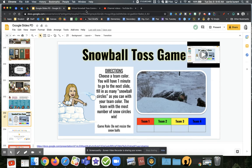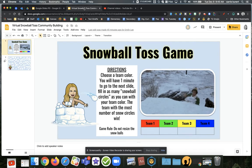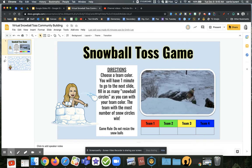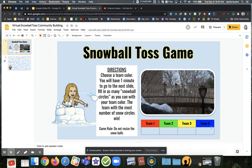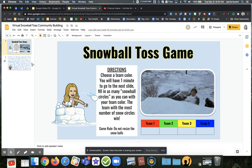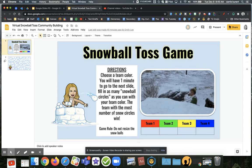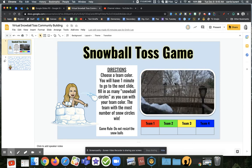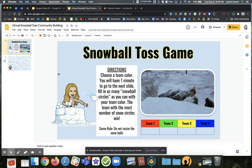It is the snowball toss game — a game that a generous teacher shared. It's a pretty simple idea: just a Google Slide where the directions say you're going to put your class into four teams, each with a different color. You can make more teams if you'd like. The whole class is going to be on the same slide at the same time, which will be this second slide right here.